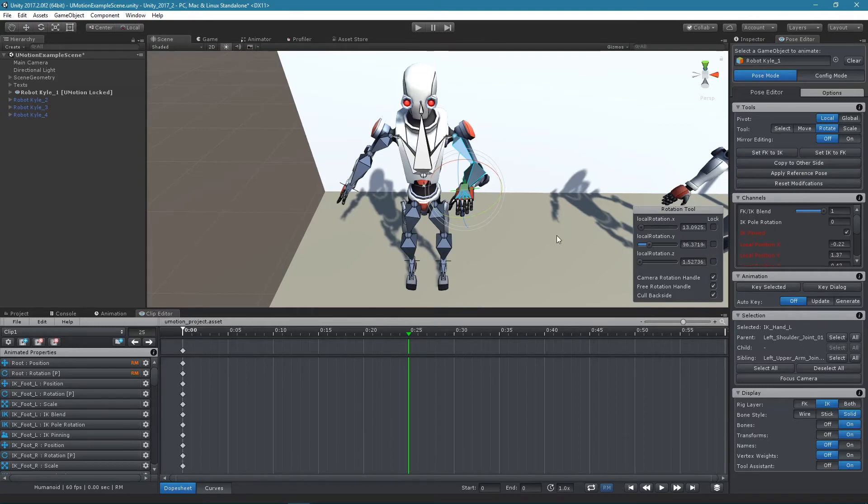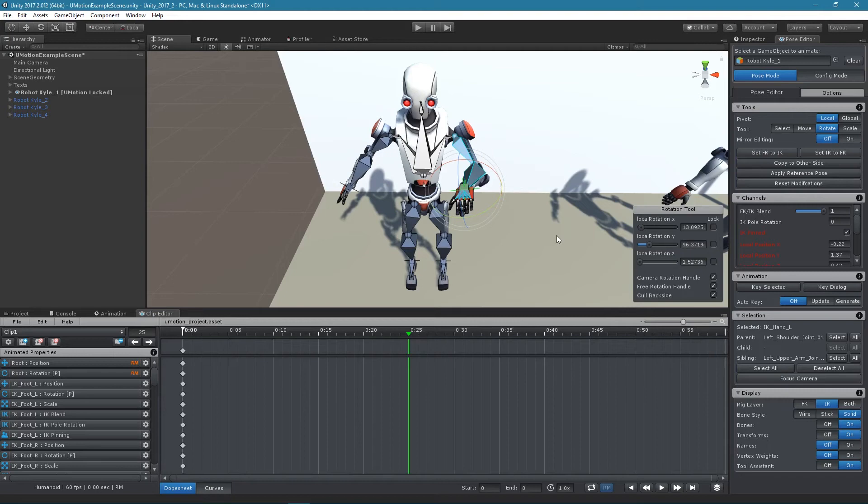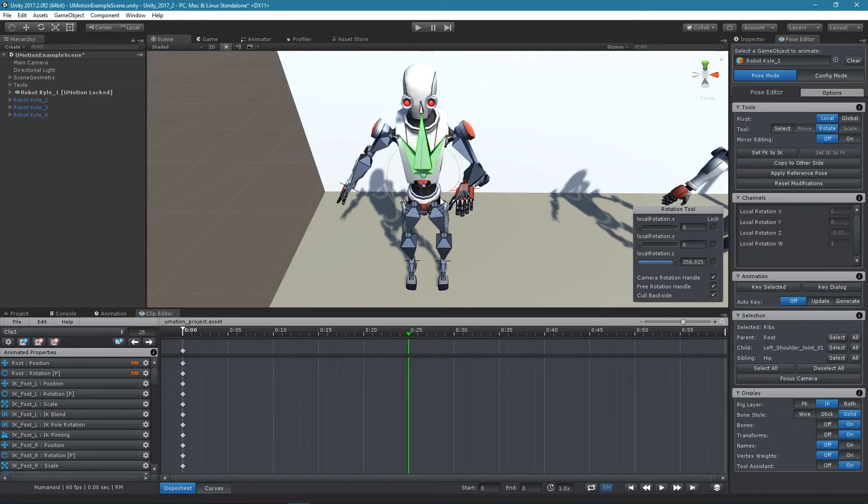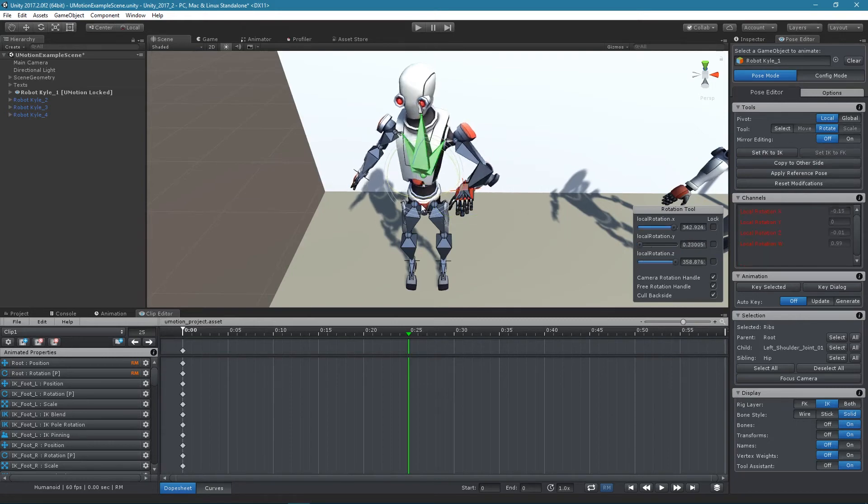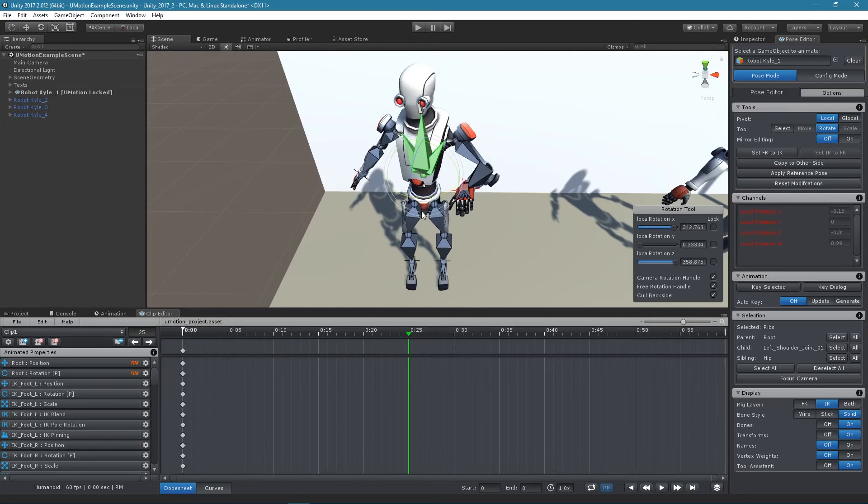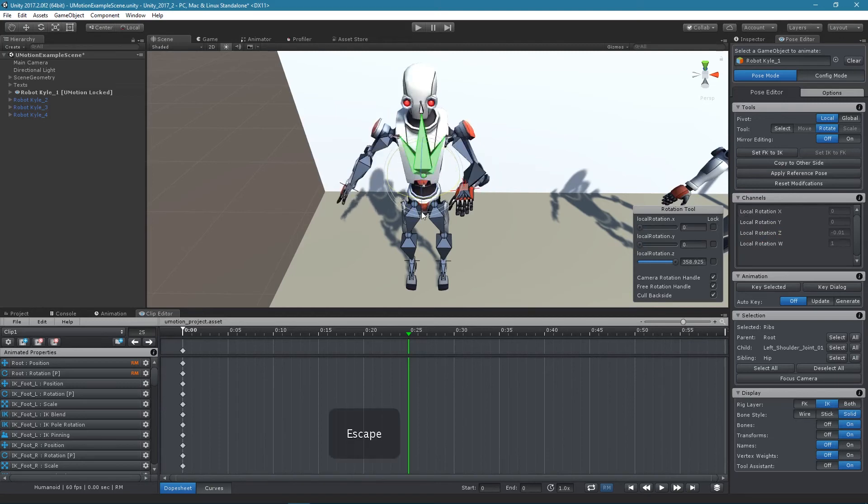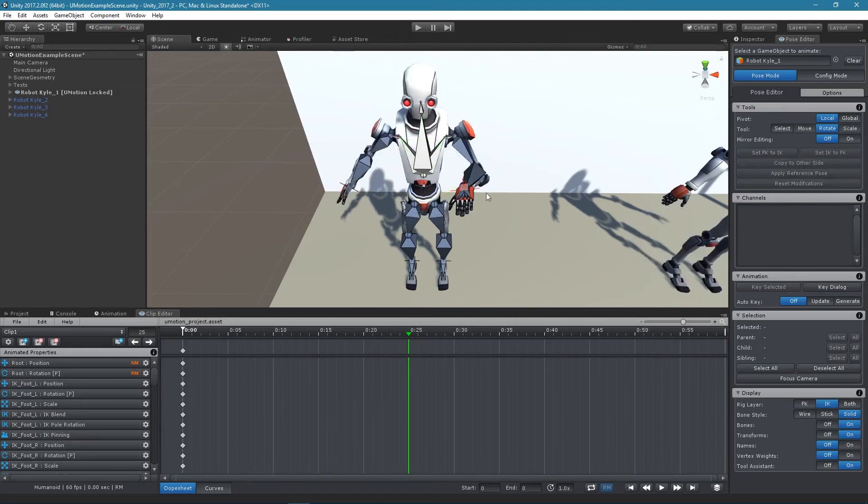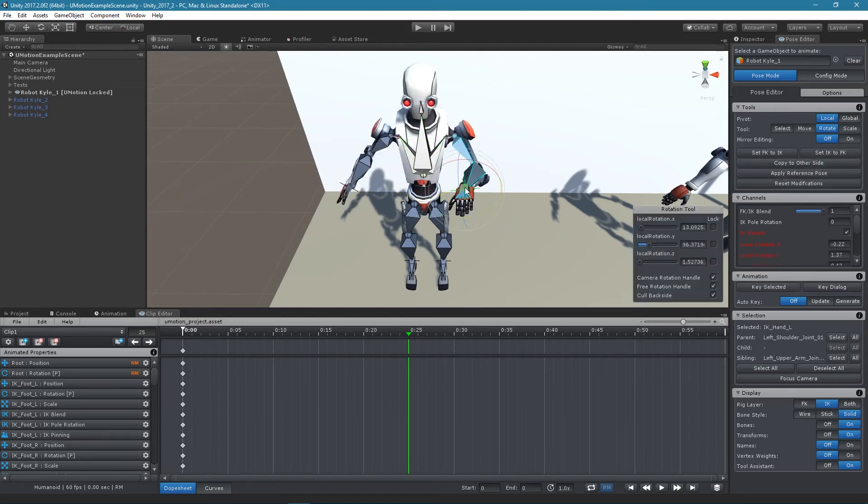Under the hood the IK pinning property is pretty much the same as the regular parent property of the child of constraint. When an IK handle is pinned its parent is changed to be the root game object thus making it keep its position and rotation even if the rest of the model is moved.